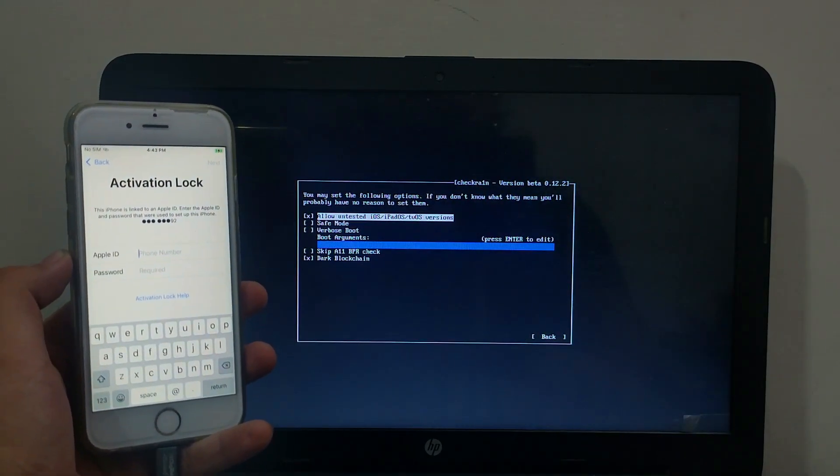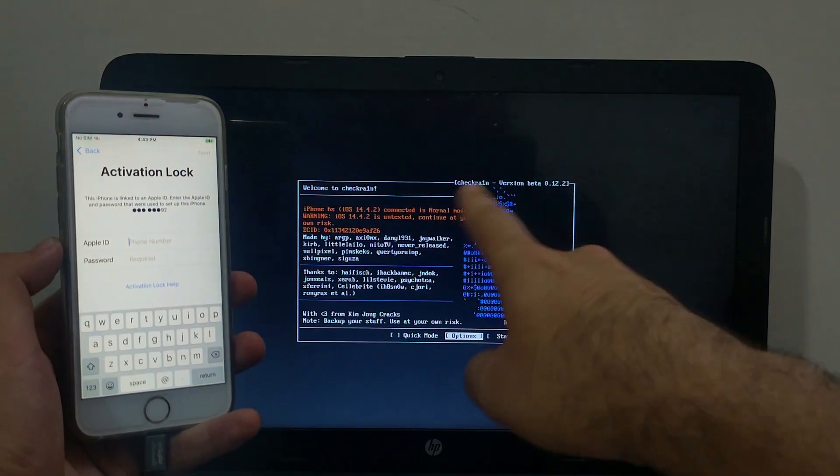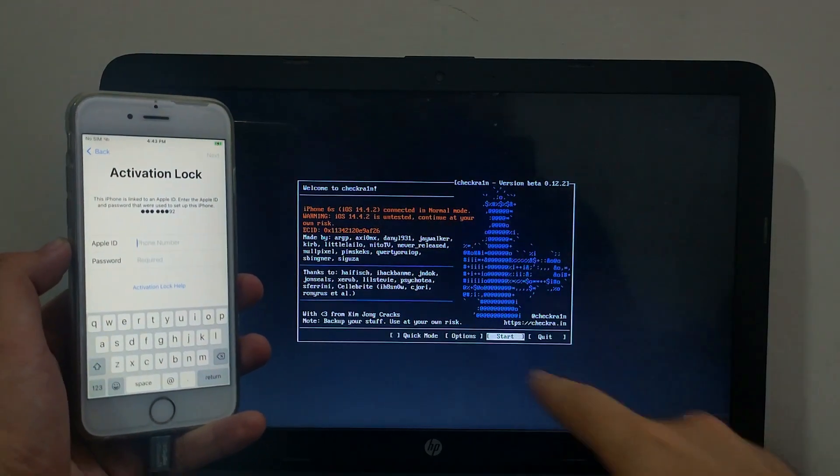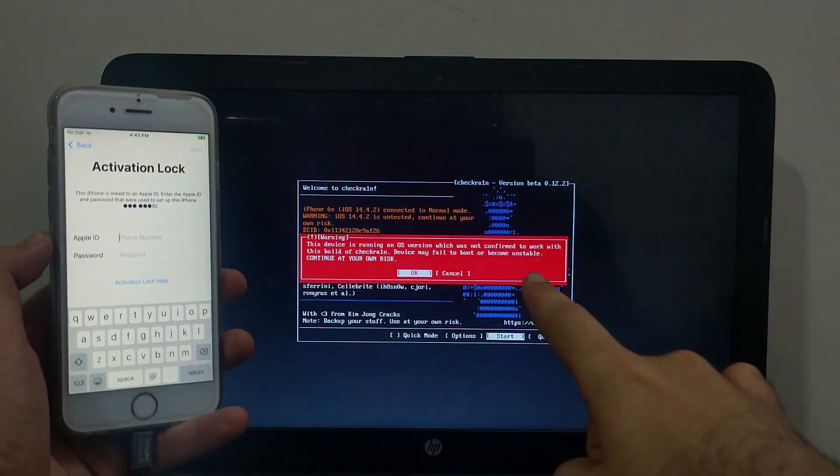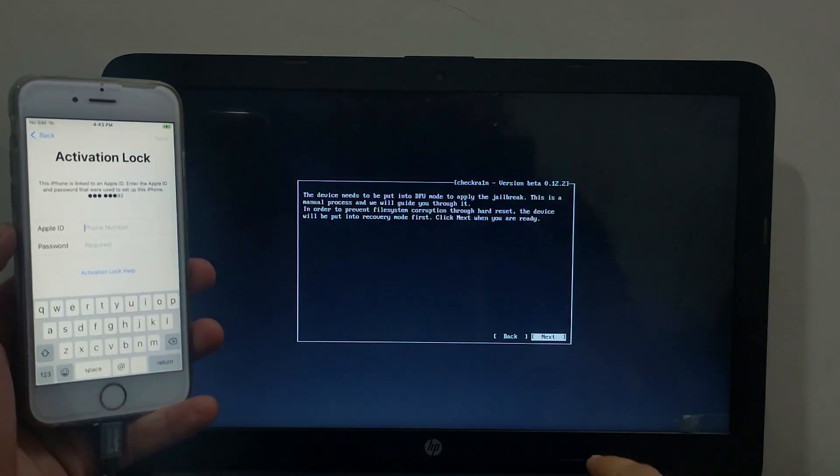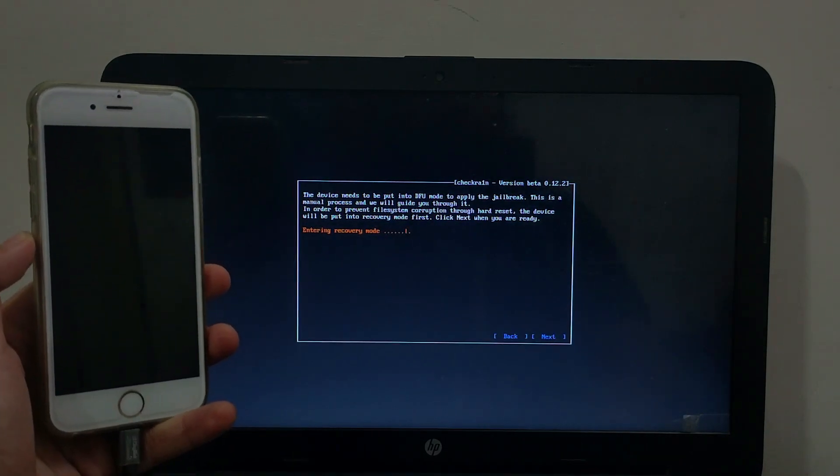That is Allow Untested iOS option. Then you can easily jailbreak the latest 14.4.2. After that click on Start and click on OK. Now simply jailbreak it.